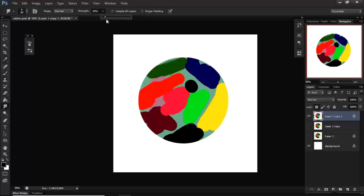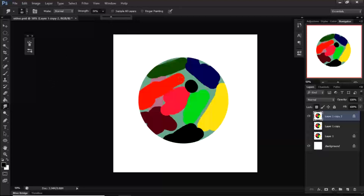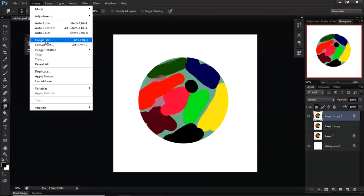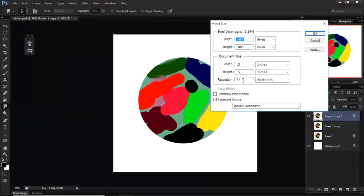That's the principle on which we blend. If you want to blend smooth edges, decrease the strength. If you want to move the paint around, increase the strength.